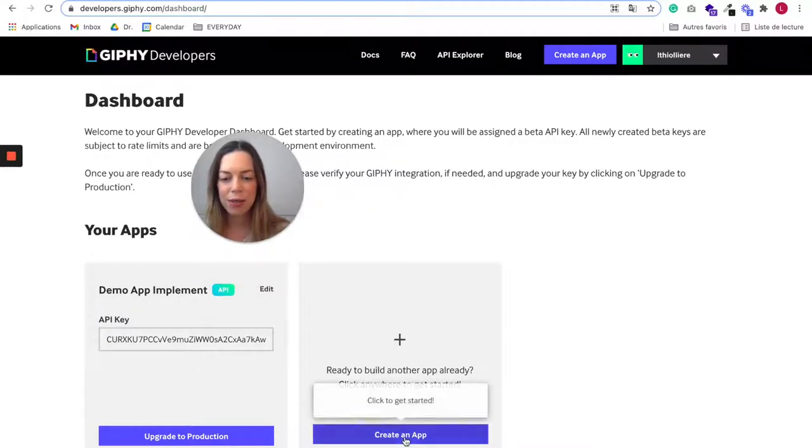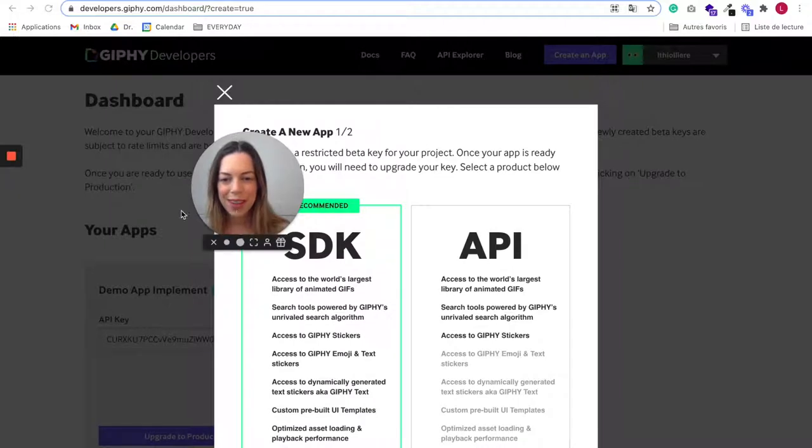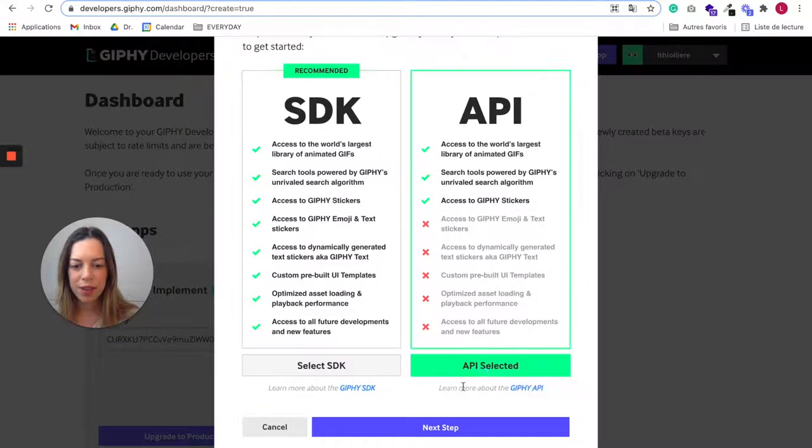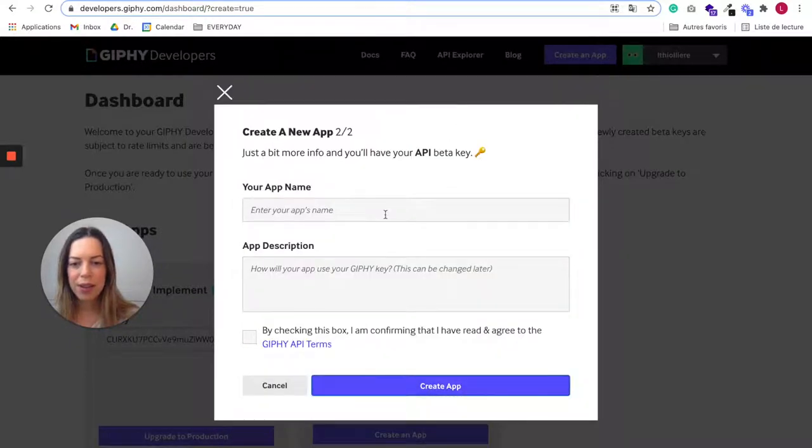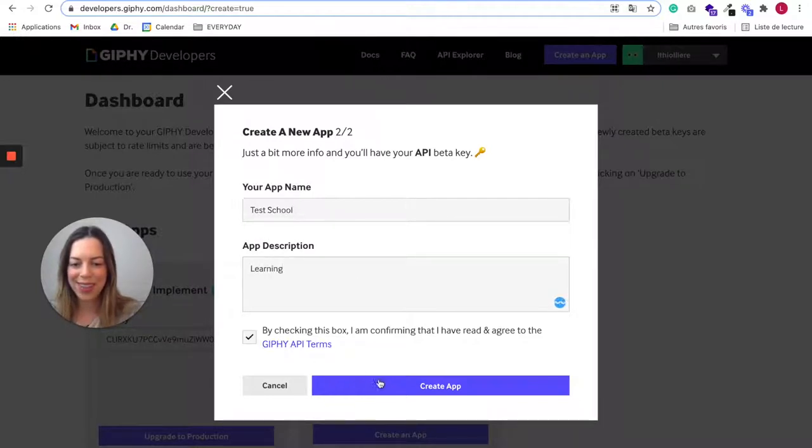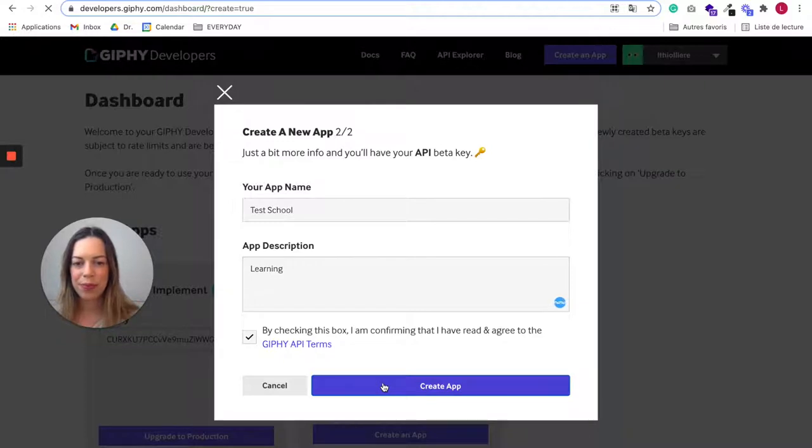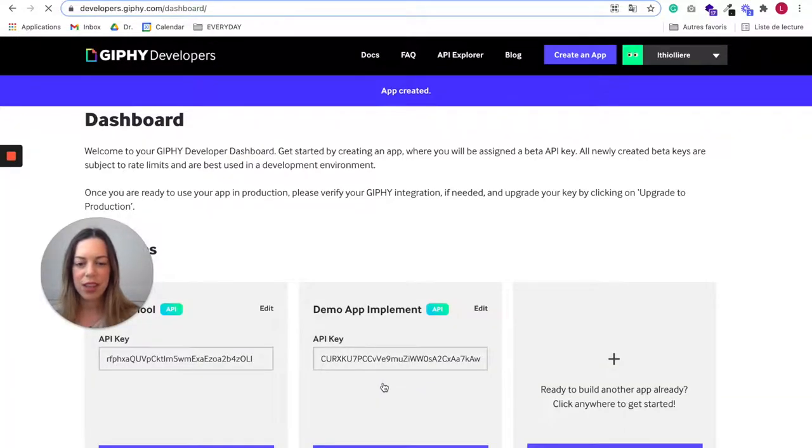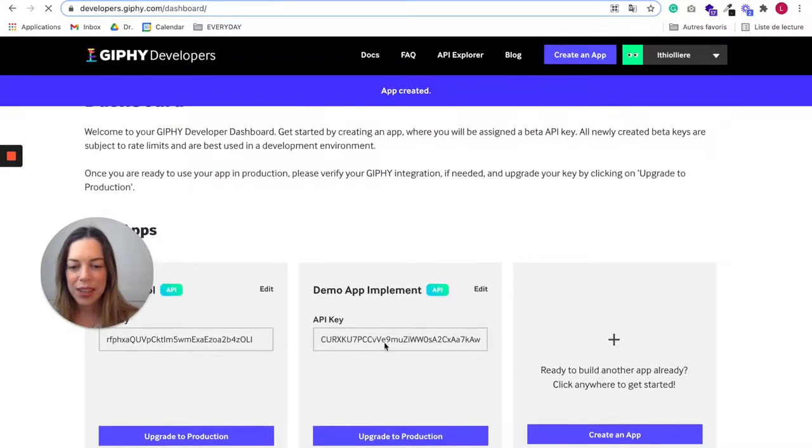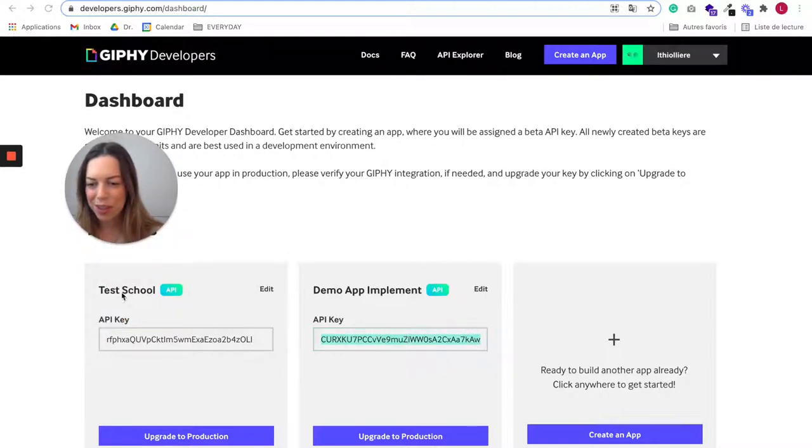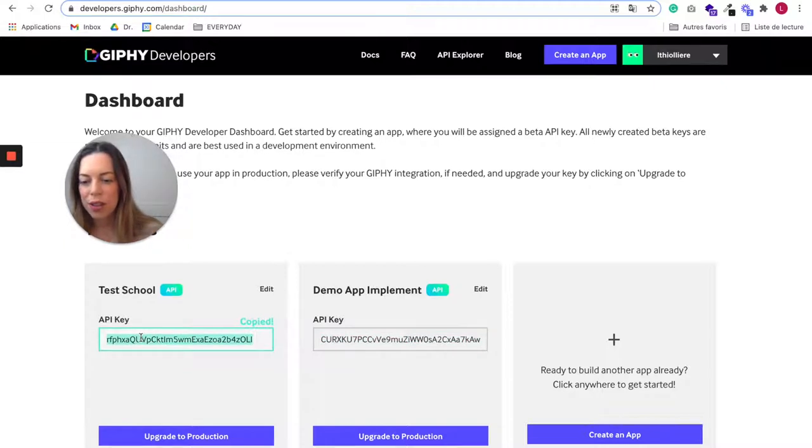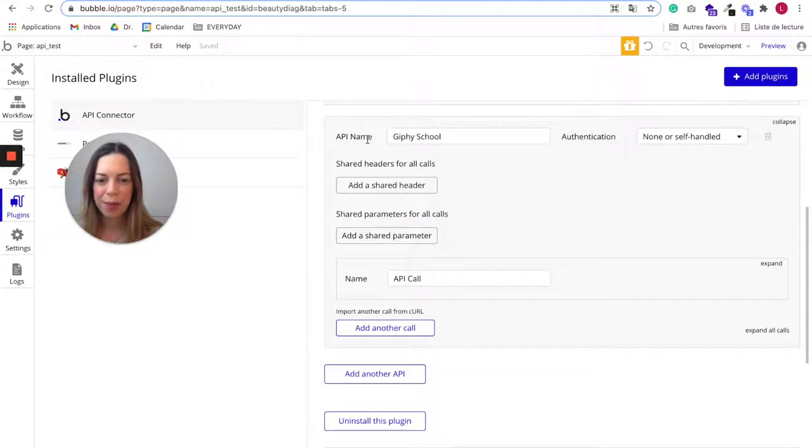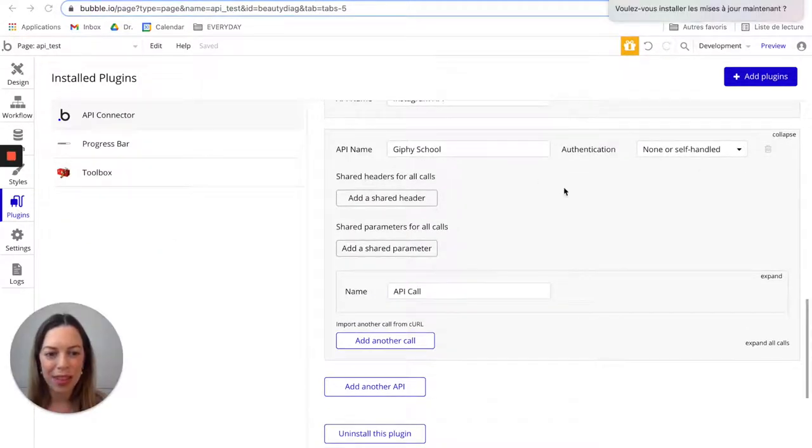Here I'm going to create an app. I've already created one, but I'll show you how to do it. Just select API, next step. Now let's put test school, learning, okay, create app. So this is your API key. This is the one I just created, test school. You just should copy it and then go back to your Bubble app. We are back in the Bubble editor.